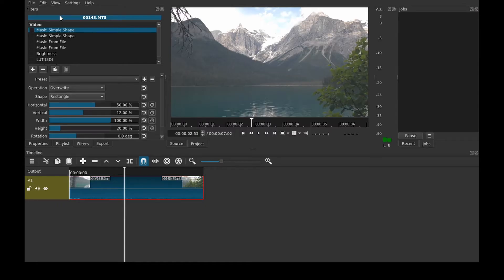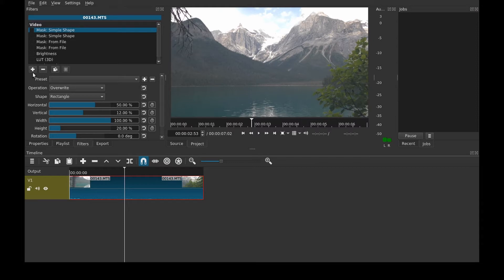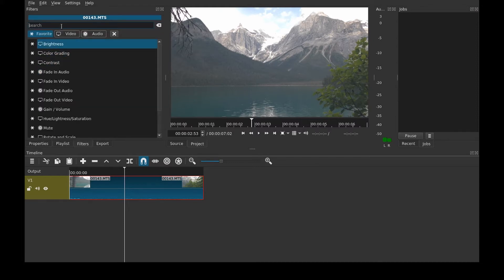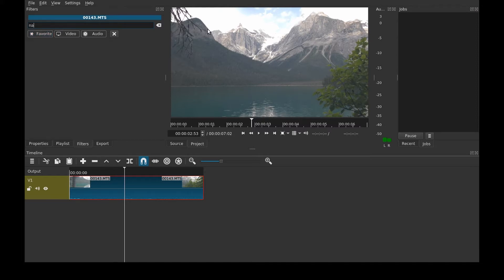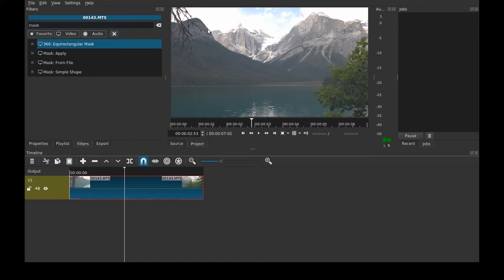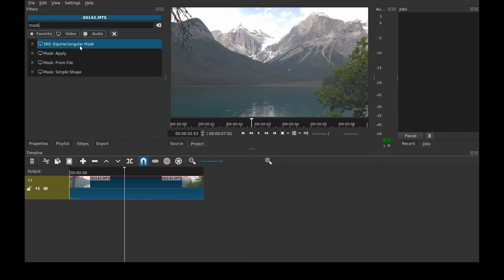So to start with the most basic things you need is mask simple shape and mask apply as well as some effect in the middle. The way you add masks, the way I do it at least, is just search mask and then you come up with three of them. I'm going to be showing you how to use these three but not the 360 equirectangular mask.